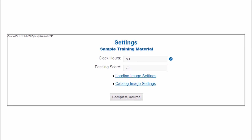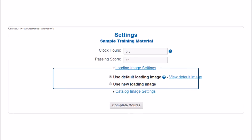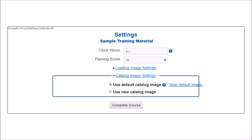The final step allows you to choose your loading image and catalog image. Recall that the loading image is the image that appears as the course loads. You can use the default loading image or click the second bubble to upload your own image — keep in mind the image must be larger than 800 pixels wide. Catalog images are the thumbnail pictures that will appear beside your course in the course catalog and on the My Courses page. We recommend you choose an image as it makes your course more easily identifiable — this image must be 400 by 300 pixels. Once you've completed this page, click Complete Course.